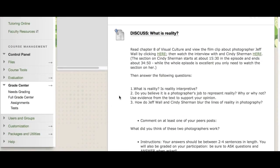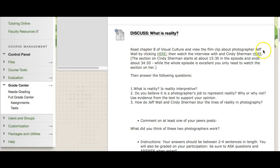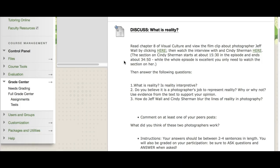So we have a discussion board: What is reality? I want you to make sure you read chapter eight and view the film clip about photographer Jeff Wall. You can click on this link here to find that. And then the interview with Cindy Sherman, who's another photographer, a really iconic 20th century photographer, one of my favorites. Click here to watch the film about her. It's a whole episode which has other artists. I encourage you to watch the whole thing, but you only need to watch the section about Cindy Sherman for this discussion board. It starts at about 15 minutes and 30 seconds and ends about 34 minutes and 50 seconds.